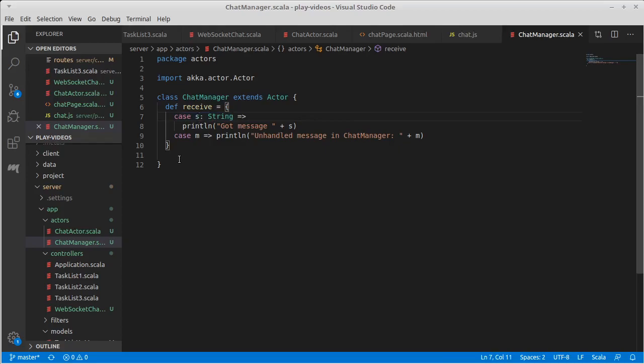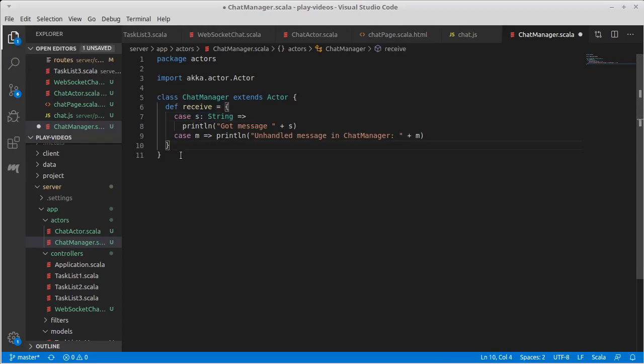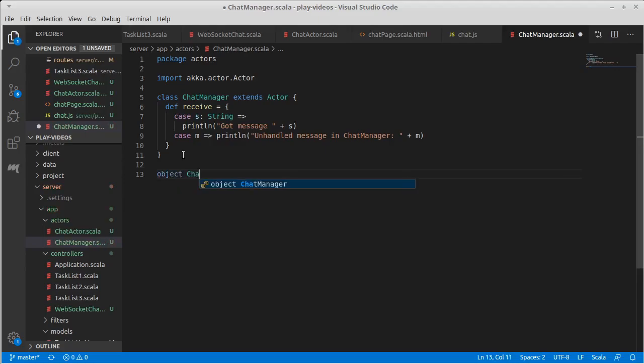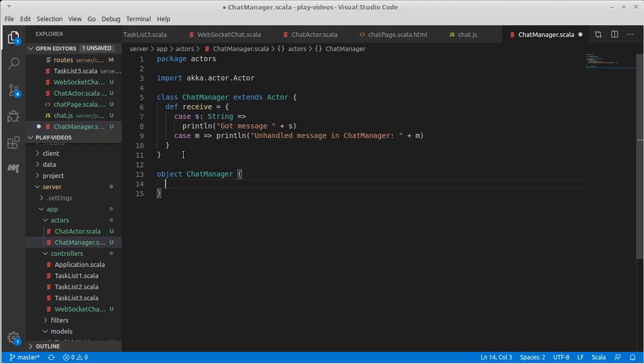Generally in Akka this is not the way you want to get stuff, but it's the way that the data is coming through from our websocket. Instead we'd rather have specific types that tell us to do different things. There are two main things that the chat manager needs to find out about and I'm going to put the types of messages that our chat manager understands inside of its companion object. Generally the messages you send around in Akka are either going to be case classes or case objects because they should be immutable and these are immutable by default.